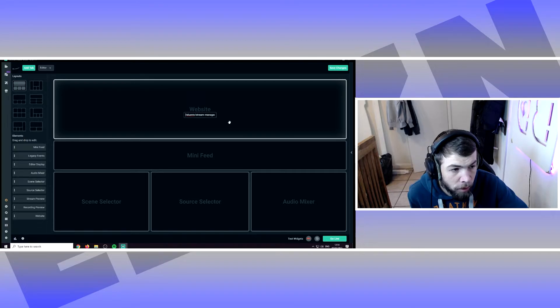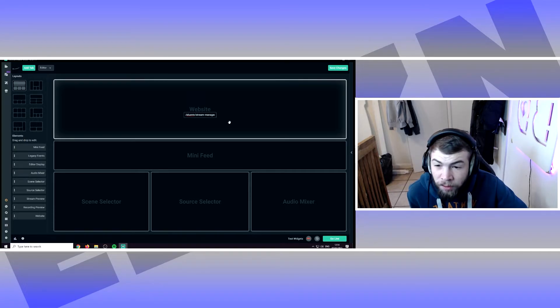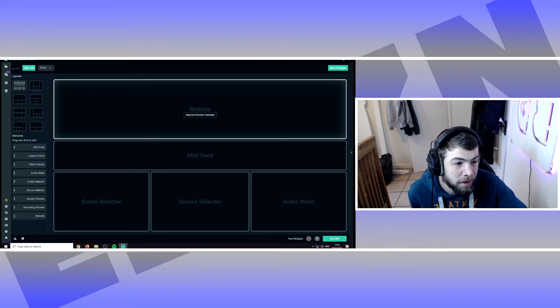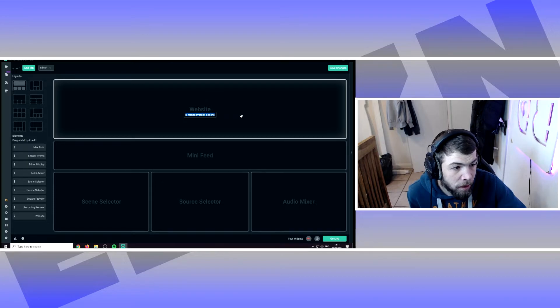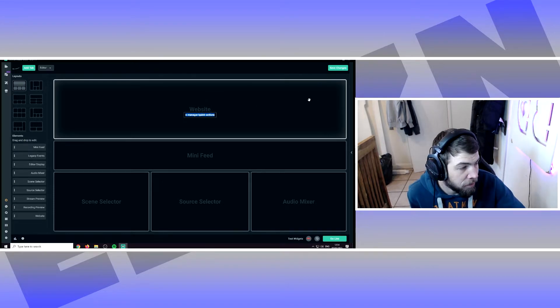Your username goes in here, or whatever your Twitch username is. So for me it's IllusionTV slash quick actions. Click save changes.